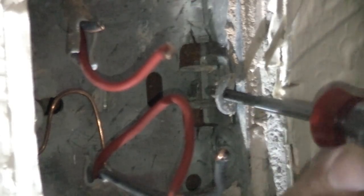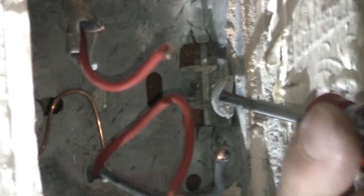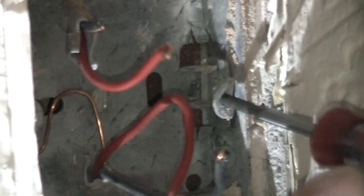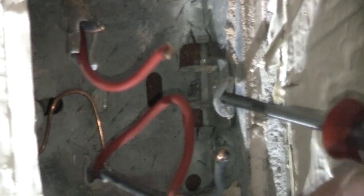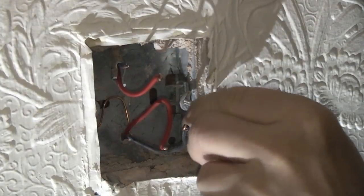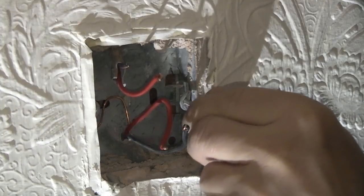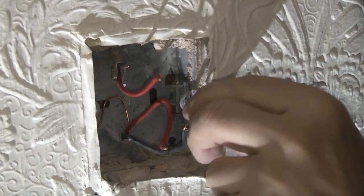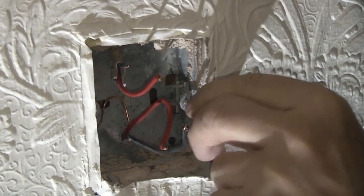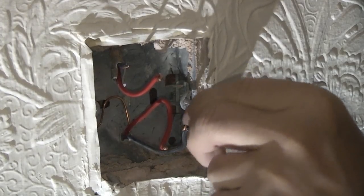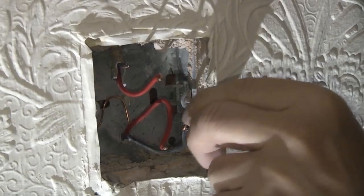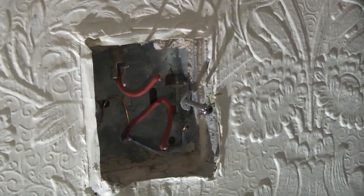Once you have removed the screw like this it's important that you don't try and use it again in case it strips the lug again. So it's always a good idea to get a brand new screw. In the UK screws for sockets and switches are always M3.5.